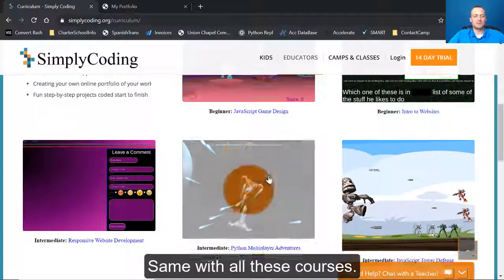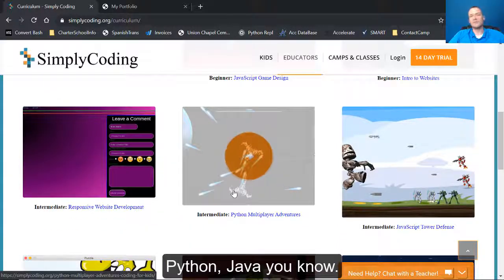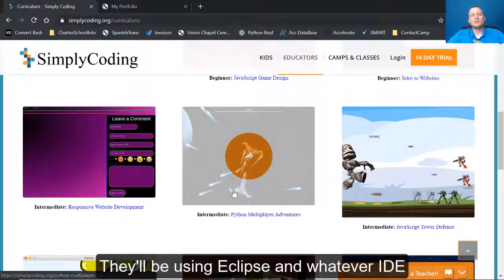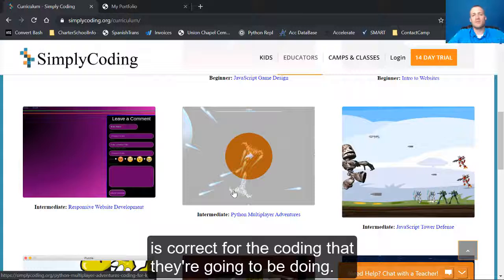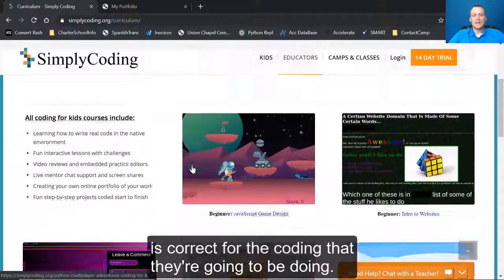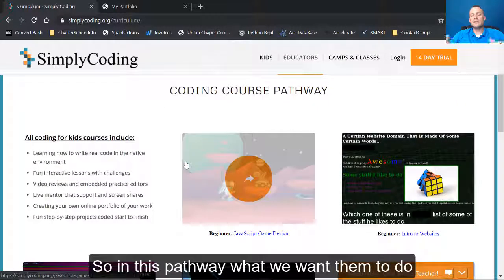Same with all these courses, Python, Java, they'll be using Eclipse and whatever IDE is correct for the coding that they're going to be doing.